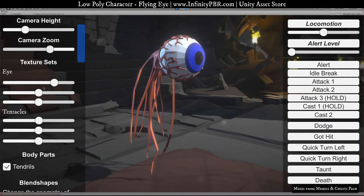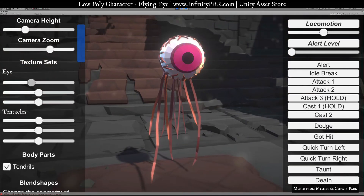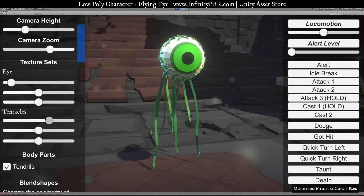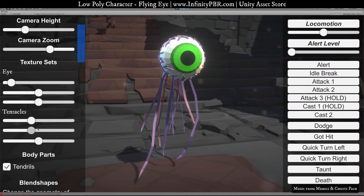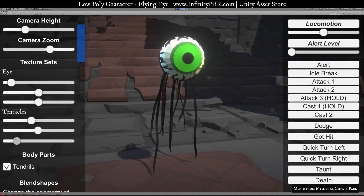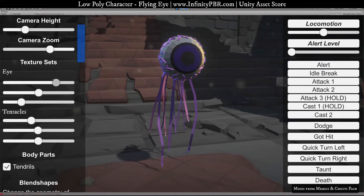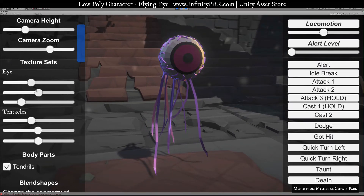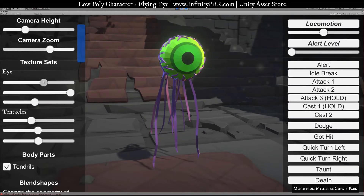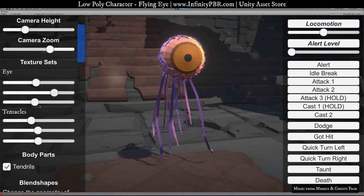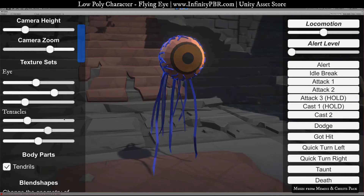Zooming in a bit, you can see the materials are separated into two: one for the eye and one for the tentacle, so you can make different versions. You can also adjust the saturation and values — basically the lightness — so you can make a darker, evil-looking eye if you want.